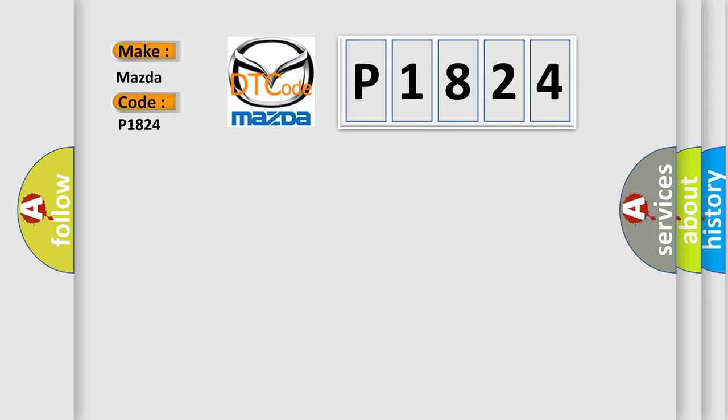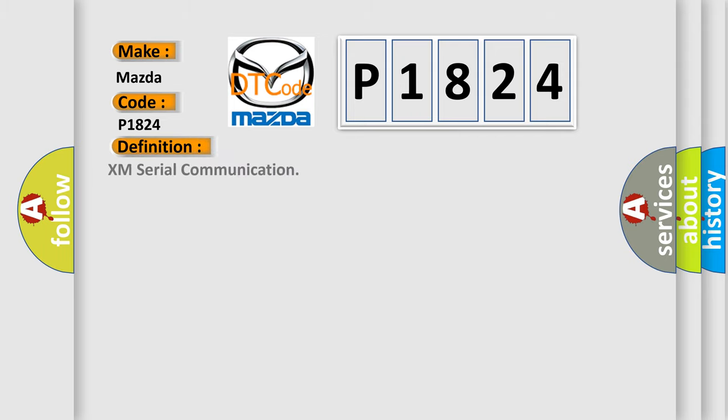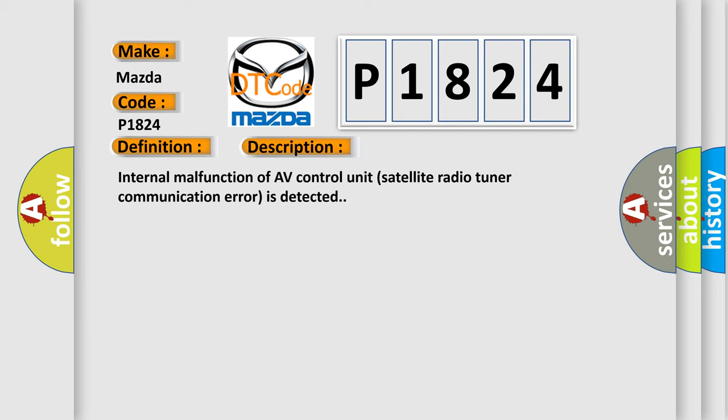The basic definition is XM serial communication. And now this is a short description of this DTC code: Internal malfunction of AV control unit satellite radio tuner communication error is detected.